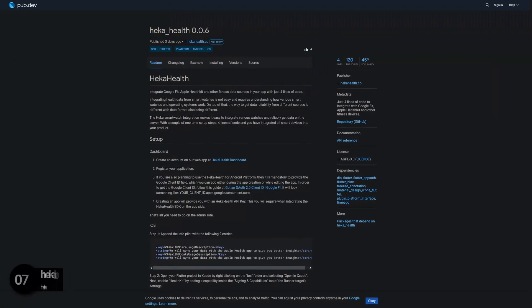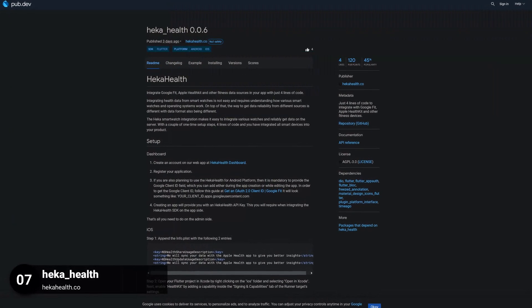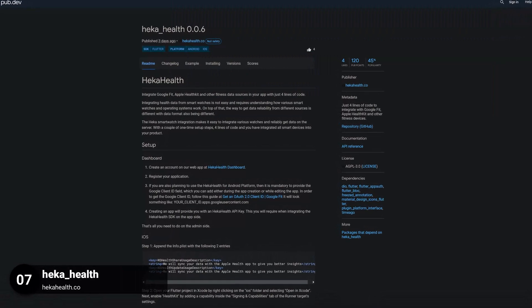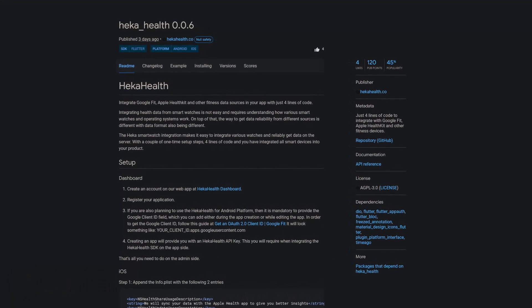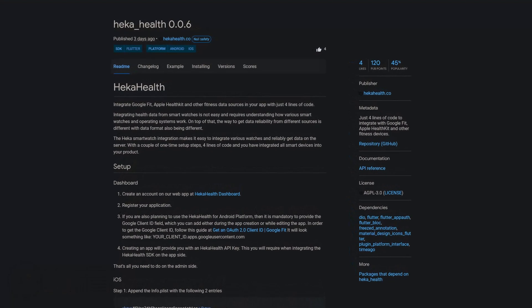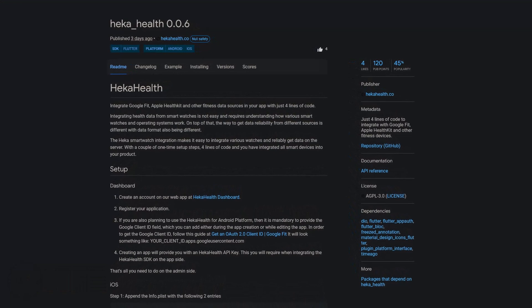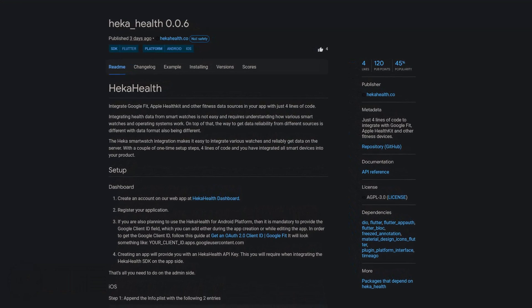Number 7 is called Hacker Health. Just 4 lines of code to integrate with Google Fit, Apple HealthKit and other fitness devices.